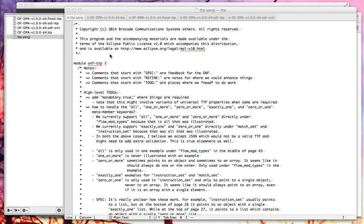They basically describe a way to have a named subset of the functionality possible in OpenFlow 1.3 and later versions. And they do this by describing a set of tables, the kinds of flows you can have in those tables, how those tables can interact, the set of groups, the set of meters, etc.